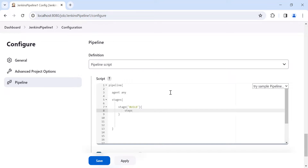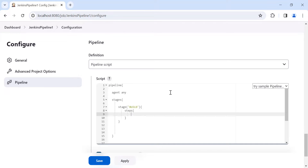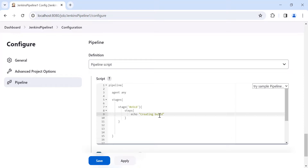Inside the build stage we have the 'steps' block. As of now I'm going to print some sample statements for better understanding — let's say 'creating build'. In this build stage we are going to create the build for the project.